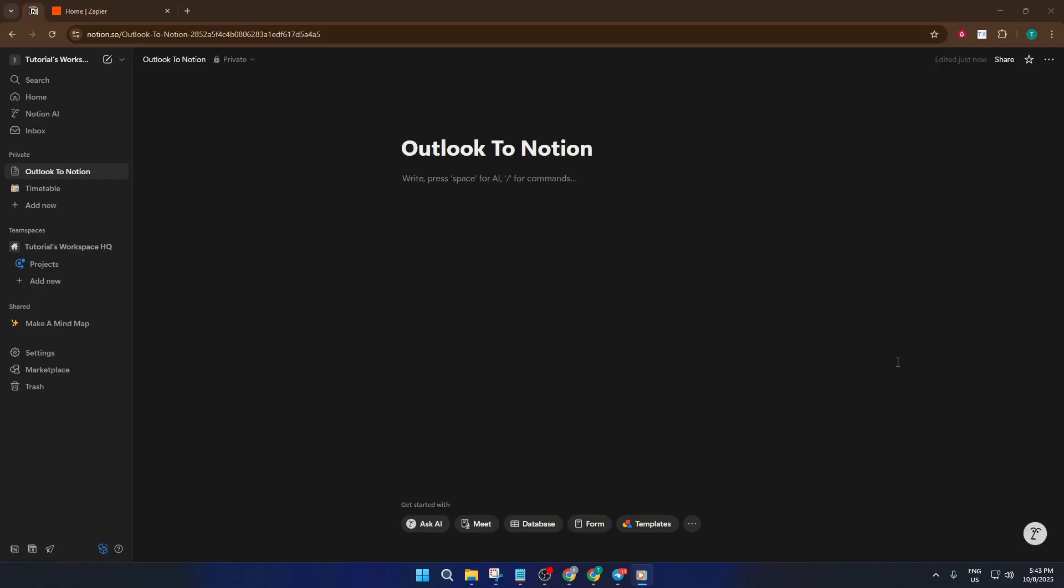Today, I'm going to show you how to connect Outlook to Notion the easy way. By the end of this tutorial, you'll have a seamless automation setup so that your emails, events, or whatever you choose from Outlook will automatically make their way into Notion, keeping everything organized and connected.